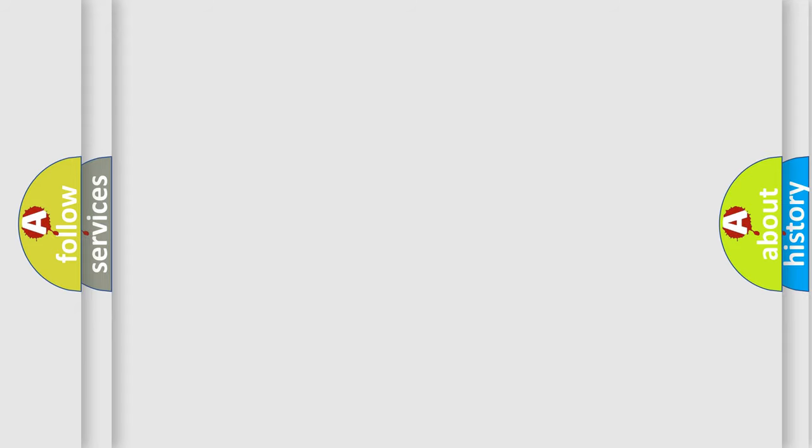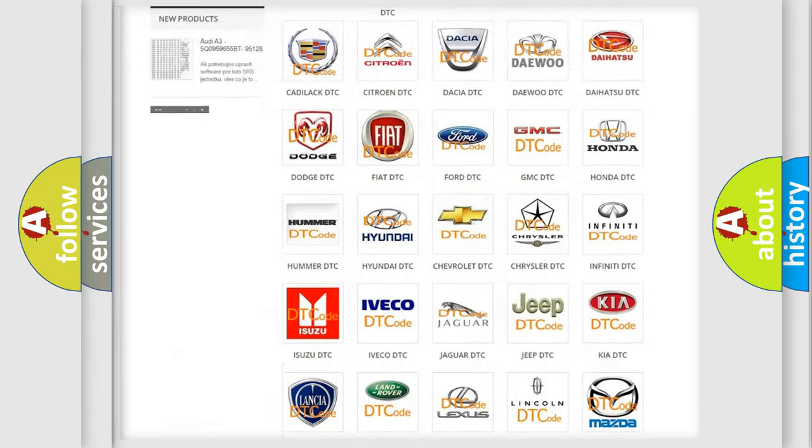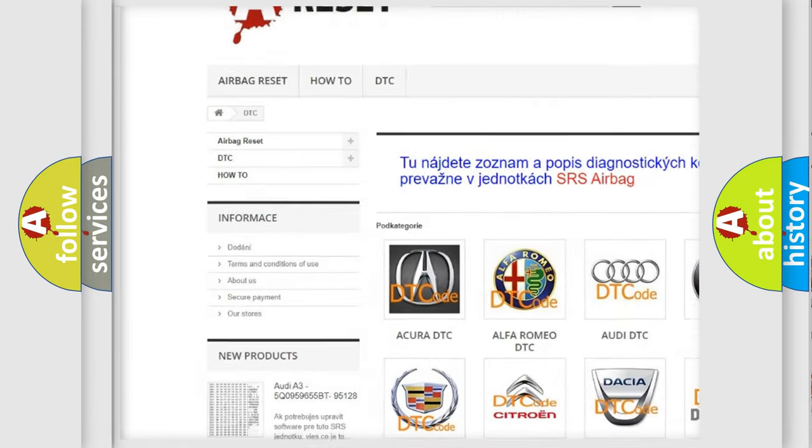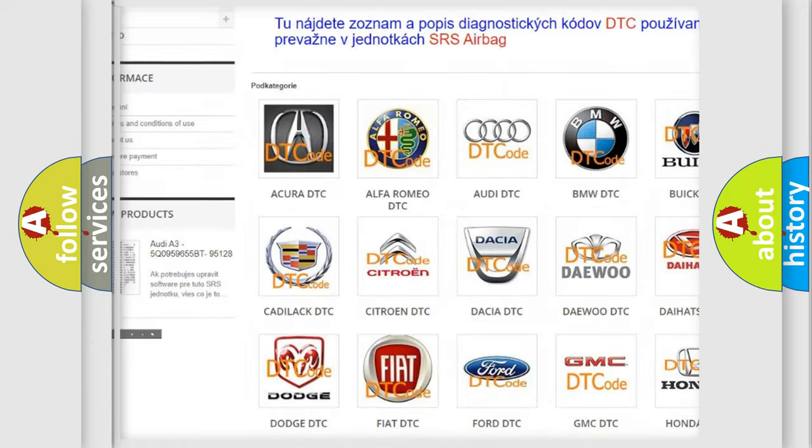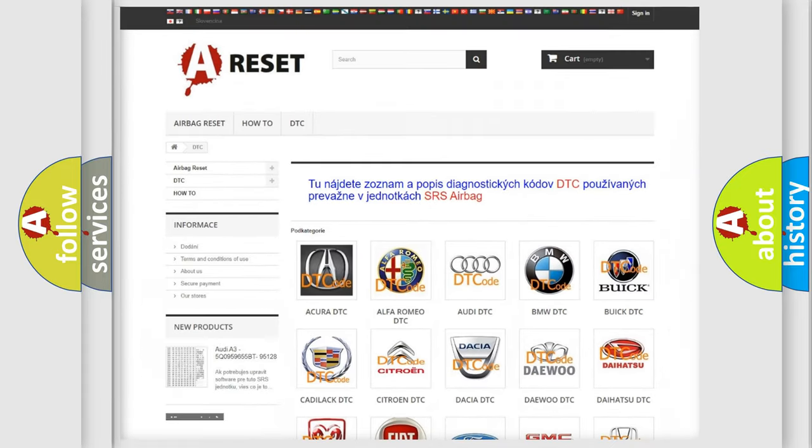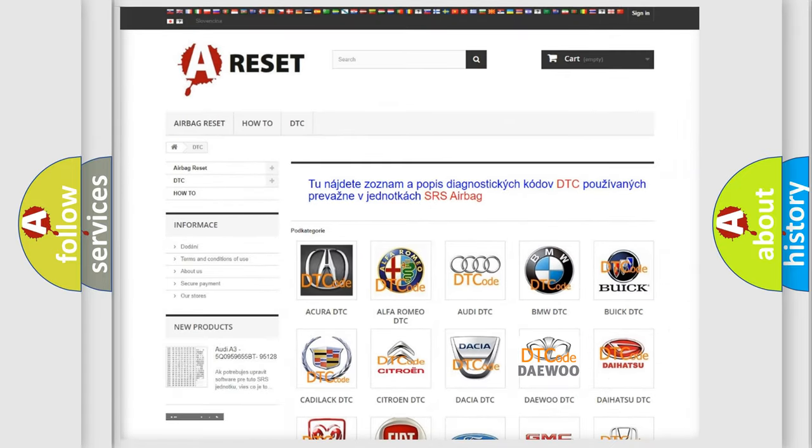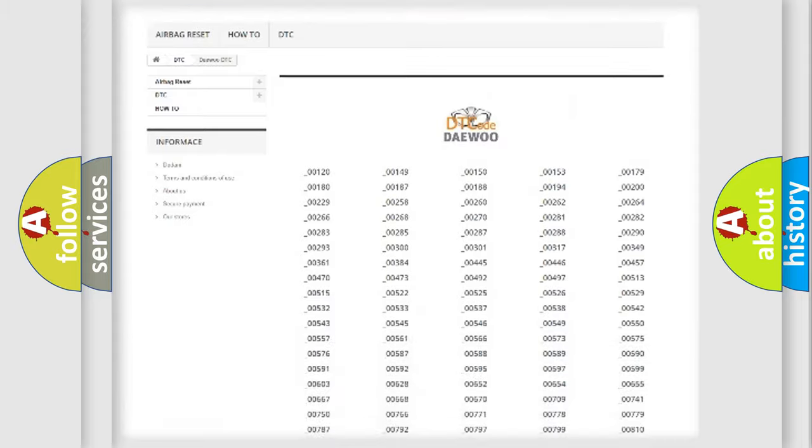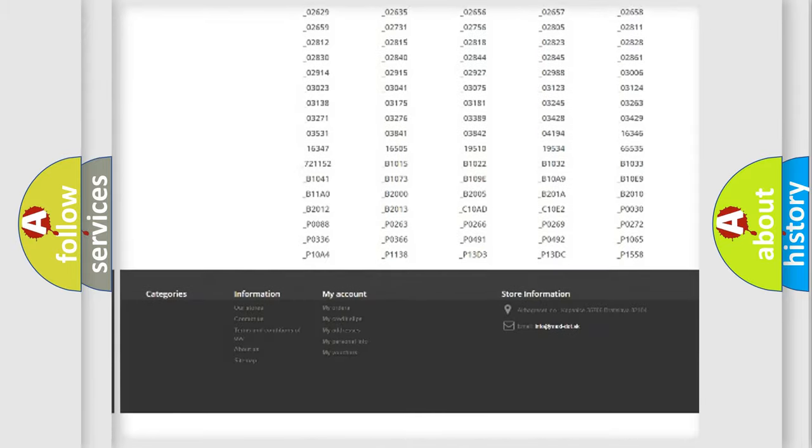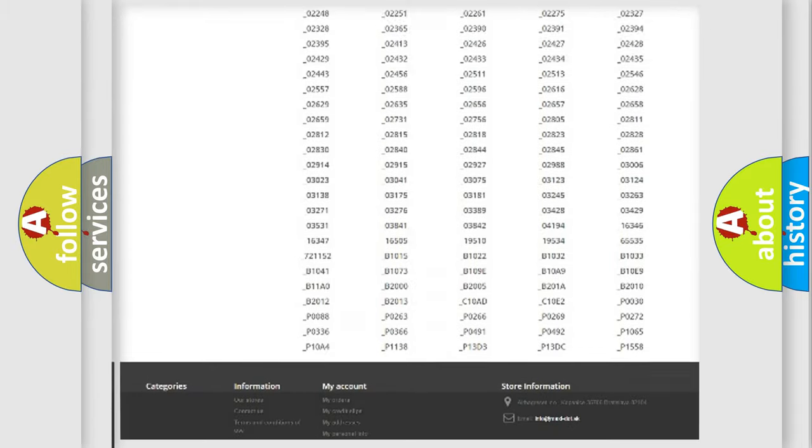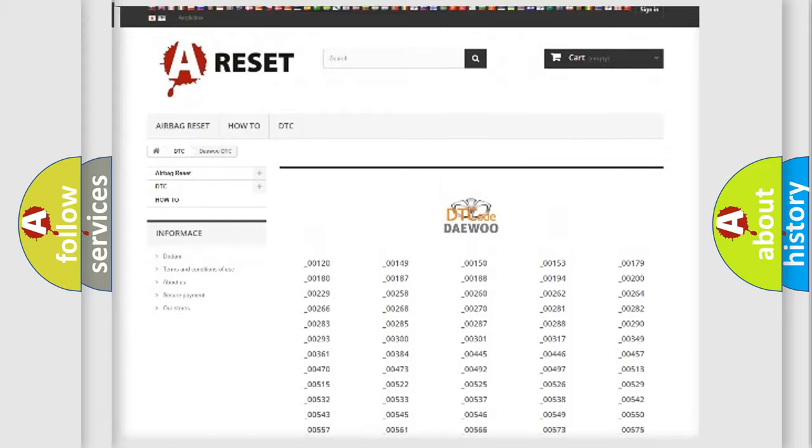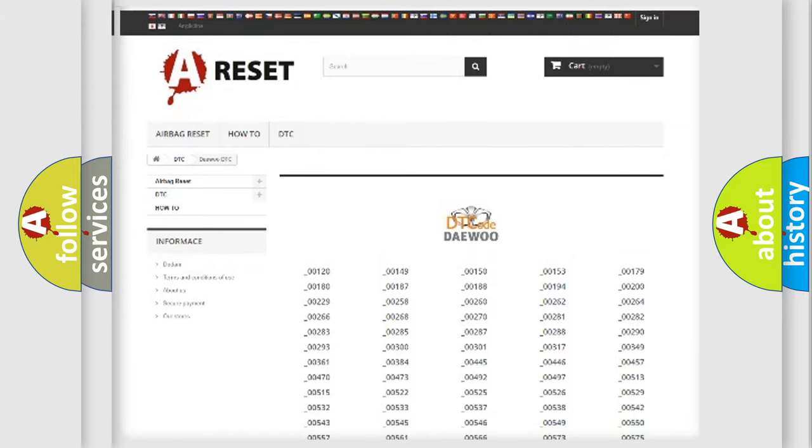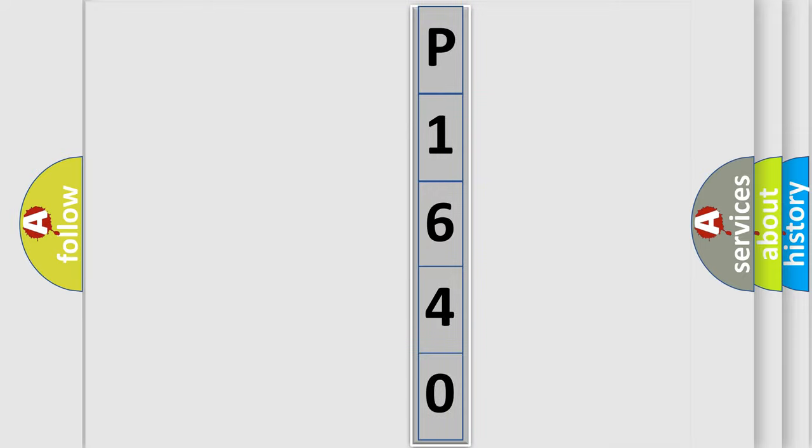Our website airbagreset.sk produces useful videos for you. You do not have to go through the OBD-II protocol anymore to know how to troubleshoot any car breakdown. You will find all the diagnostic codes that can be diagnosed in vehicles, and many other useful things. The following demonstration will help you look into the world of software for car control units.